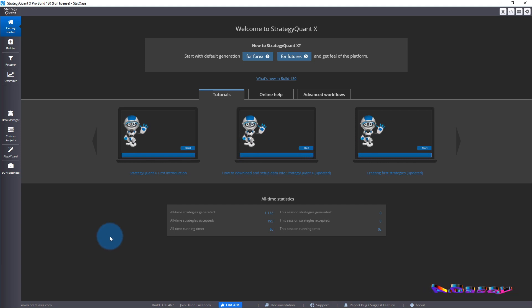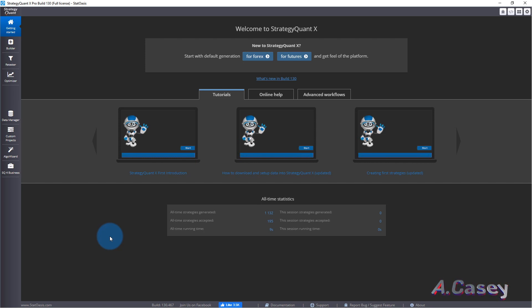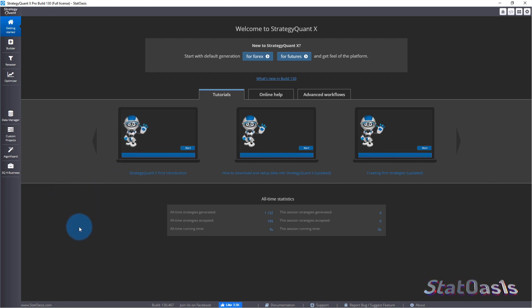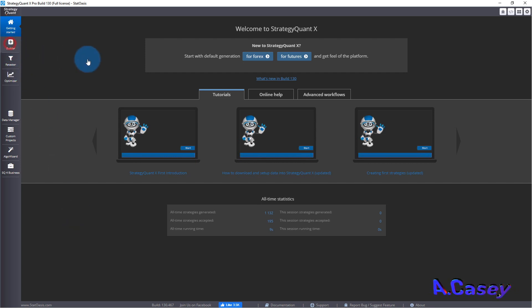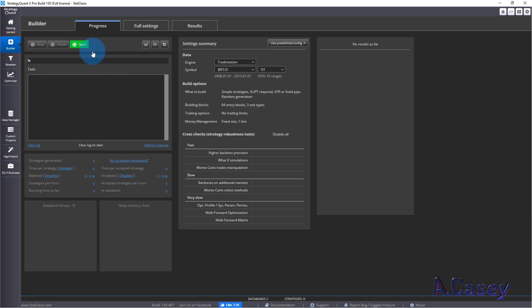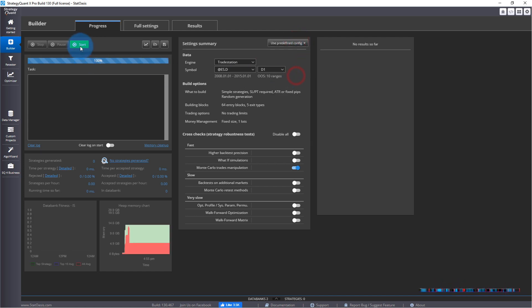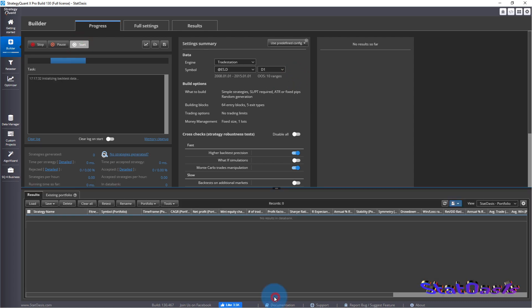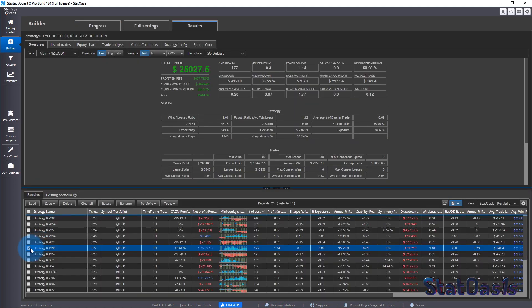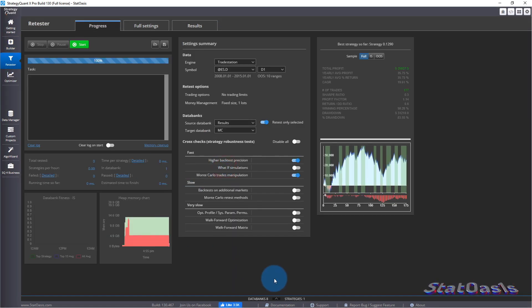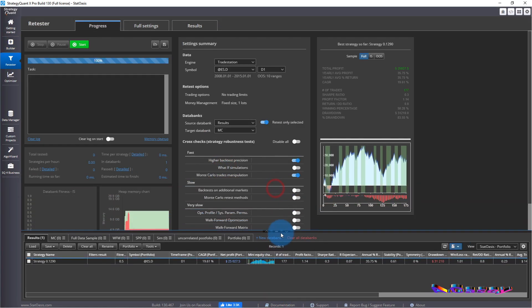I think SQX has one of the better built Monte Carlo simulation for traders, although there are many tools on the net that go deep into risk analysis and distribution. But really SQX has a really good implementation of Monte Carlo simulation. So to start with, let's build a strategy. Just pick anything. We just need some data.